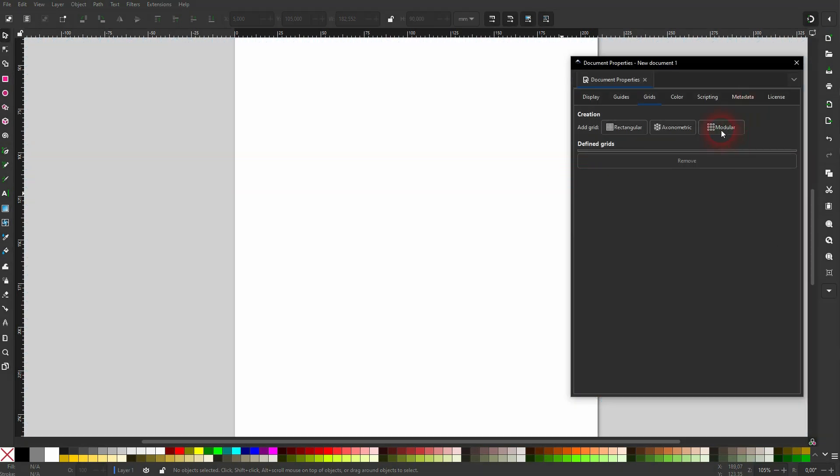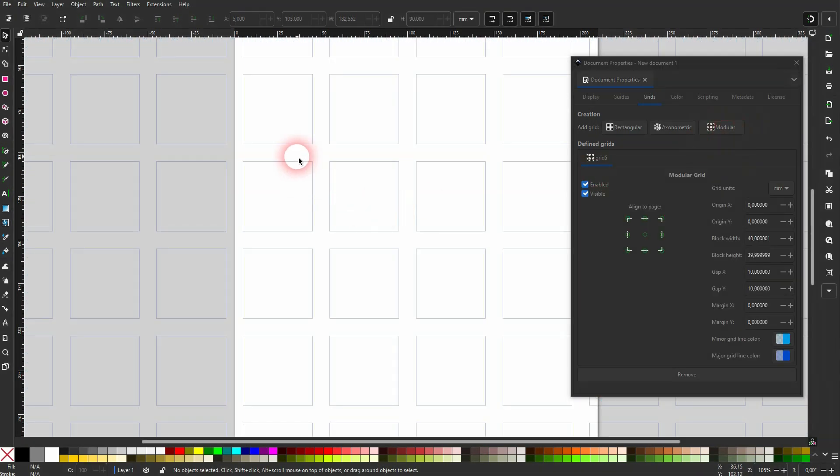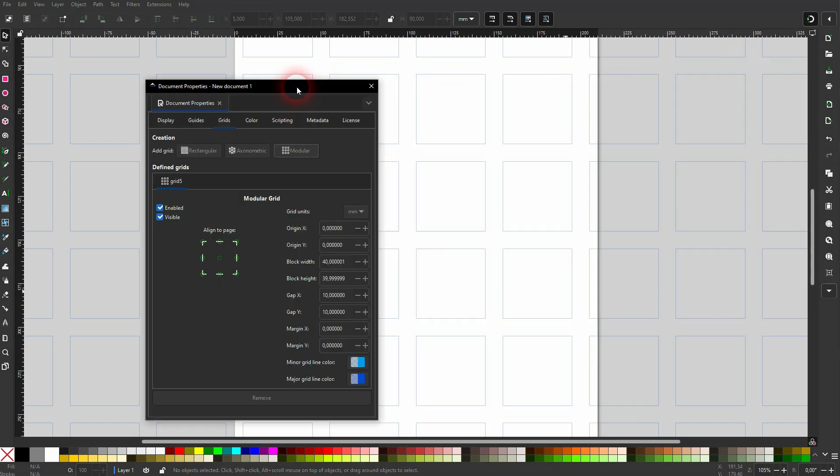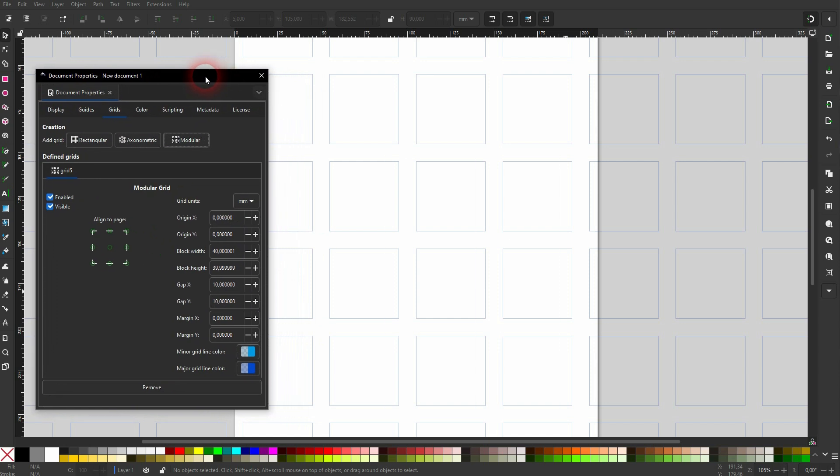For the new one, the big new change here is the Modular Grid, and by default this gives you the square tiles. Let me put the menu here. By default, Enabled and Visible should be checked, so these two boxes on the left.